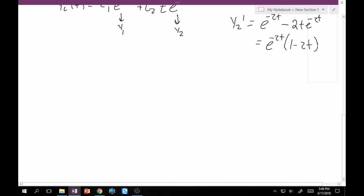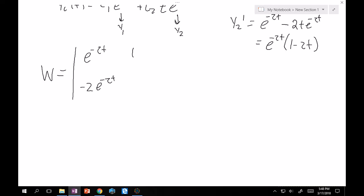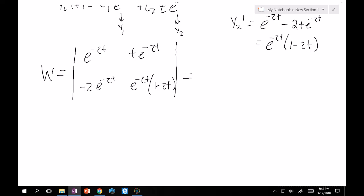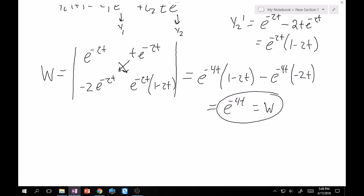Now write out W. The matrix has first row [e^(-2t), t·e^(-2t)] and second row [-2e^(-2t), e^(-2t)(1-2t)]. Computing the determinant: e^(-4t)(1-2t) minus t·e^(-2t)·(-2e^(-2t)) = e^(-4t)(1-2t) + 2t·e^(-4t) = e^(-4t). So W = e^(-4t).